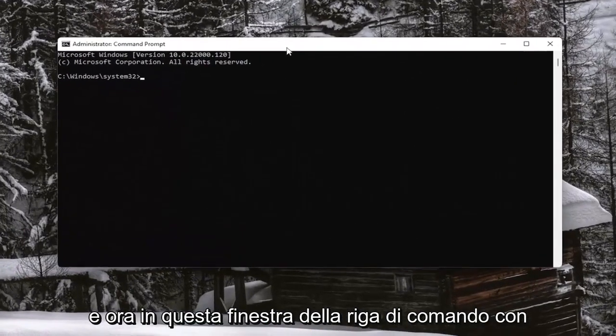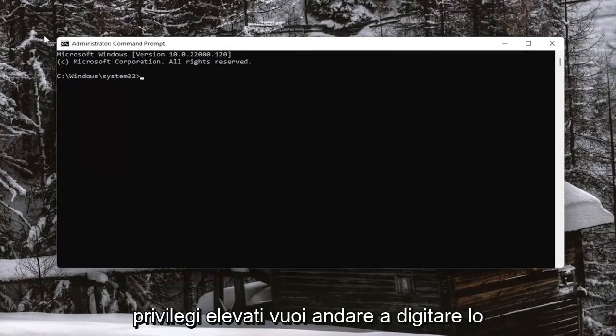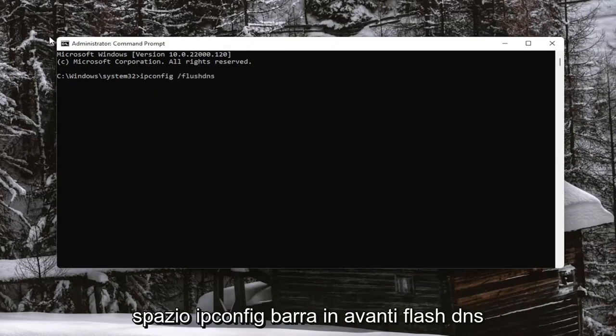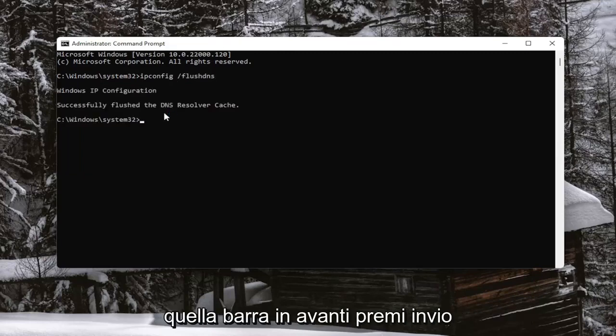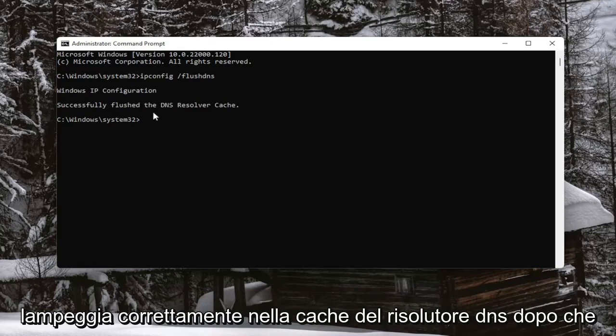Now into this elevated command line window, you want to type in IPConfig forward slash FlushDNS. FlushDNS should all be one word with the forward slash out front. Hit Enter on your keyboard. It should come back with Windows IP Configuration successfully flushed the DNS resolver cache.